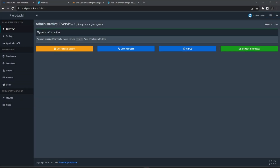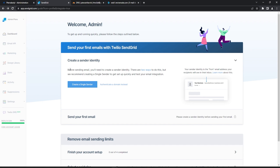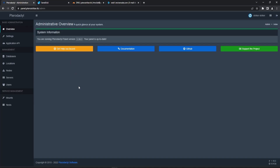Hey everyone, welcome back to part two of setting up Pterodactyl panel. This specific video is going to be covering setting up your email for Pterodactyl, and I'm going to be using something called SendGrid, which is a free platform we can use to send out emails up to 200 emails a day for free, which is pretty great. So if you're just starting out and you need some sort of sender for emails, I highly recommend SendGrid.